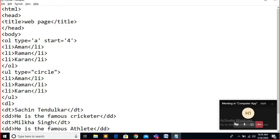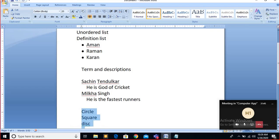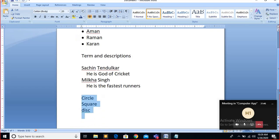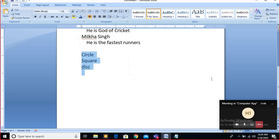This is called a list. One thing I want to tell you — lists are important. This is the basic list which we have created right now. But if we do some advancement, then you will get the nested list.